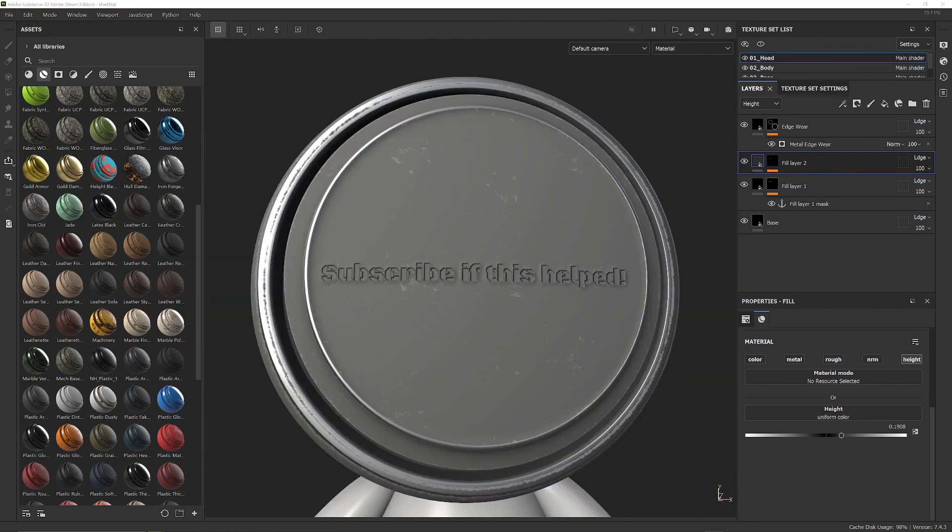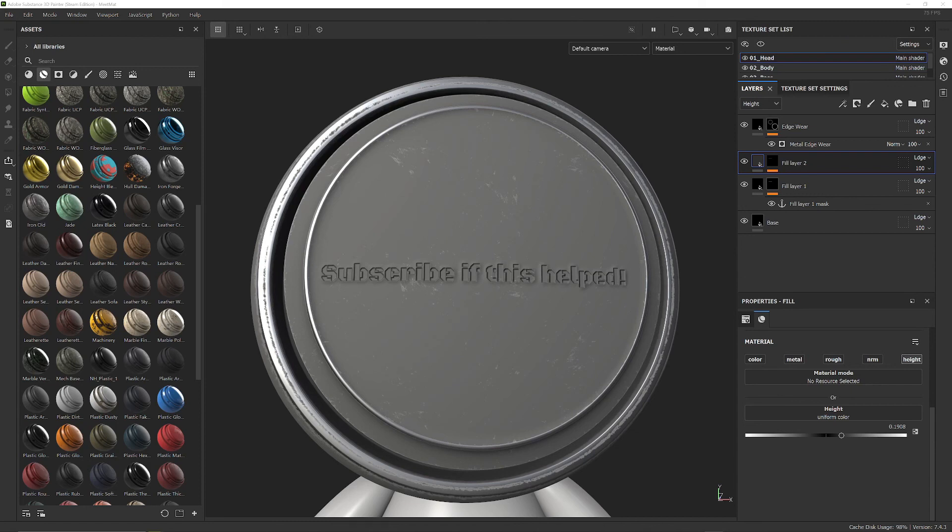It's also important to mention that with generators you can often fill these micro details or anchor points into more than just metal edge wear. You can fit them into dirt masks as well or curvature masks to be able to apply these kind of effects to any height details you painted on below those smart masks.